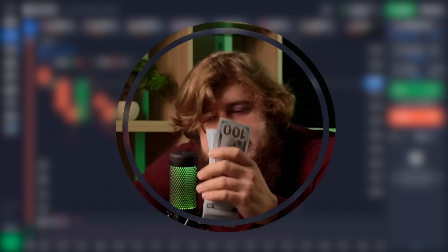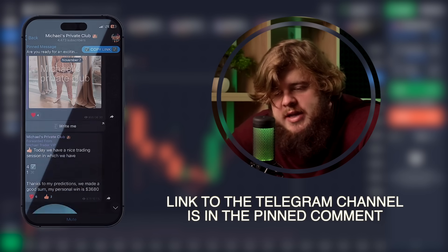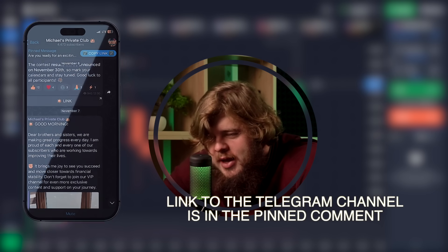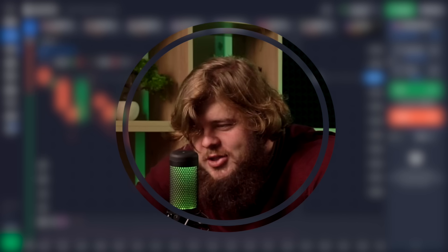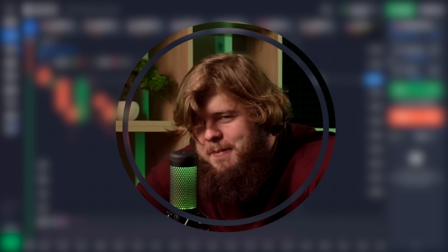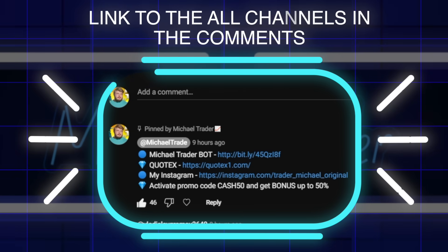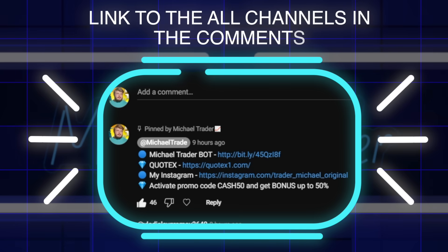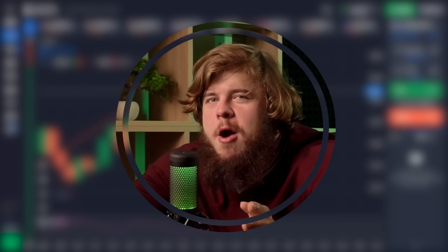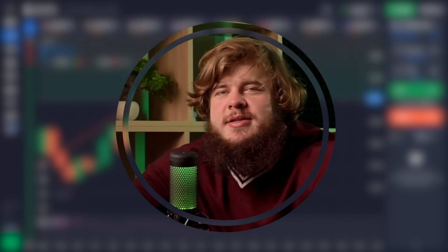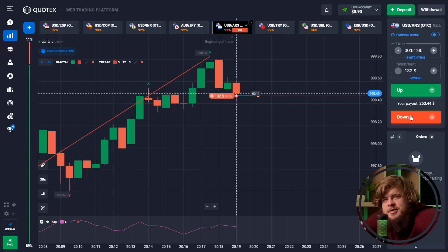It's free — absolutely free. I'm giving you an offer to earn real cash each day just by following my trading signals in my VIP channel. If you want to become a VIP member, just subscribe to my Telegram channel in the description and write me a private message saying you want to become VIP, and I will add you. Don't miss this chance.